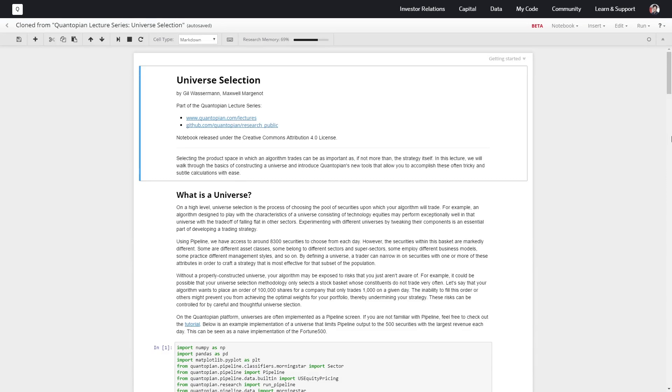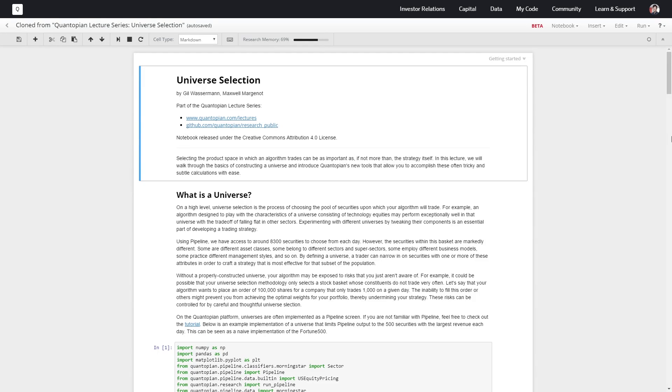There are going to be lots of securities within this overall larger universe that are illiquid or that are targets of mergers or that have various other characteristics we may not necessarily want to run into when handling our algorithm.